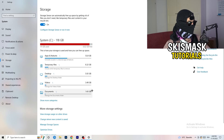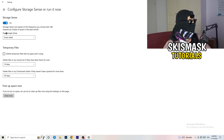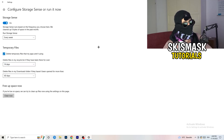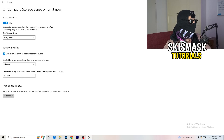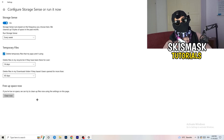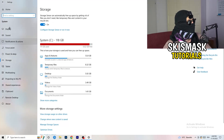Go back to System and click Storage, then Configure Storage Sense or Run It Now. Turn on Storage Sense and set it to run every week. Enable deletion of temporary files that apps aren't using. Set it to delete files in the Downloads folder that haven't been opened in more than 60 days. Then click Clean Now — it will take a while but it will help a ton.